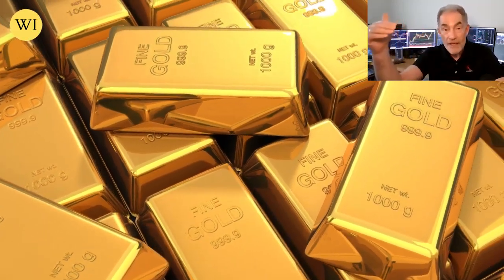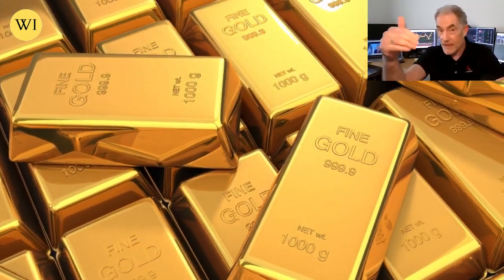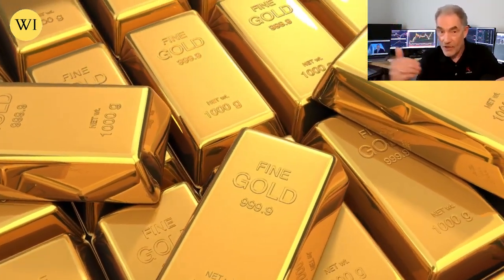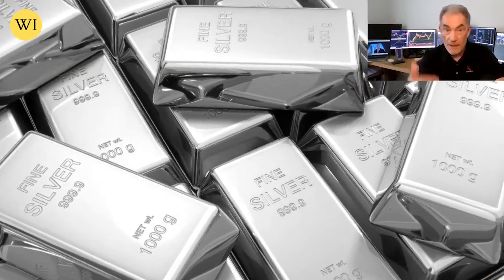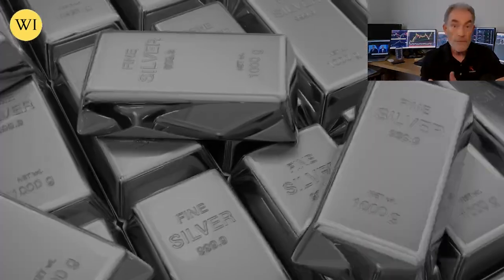However, as gold breaks loose of its unallocated collar, silver will too.